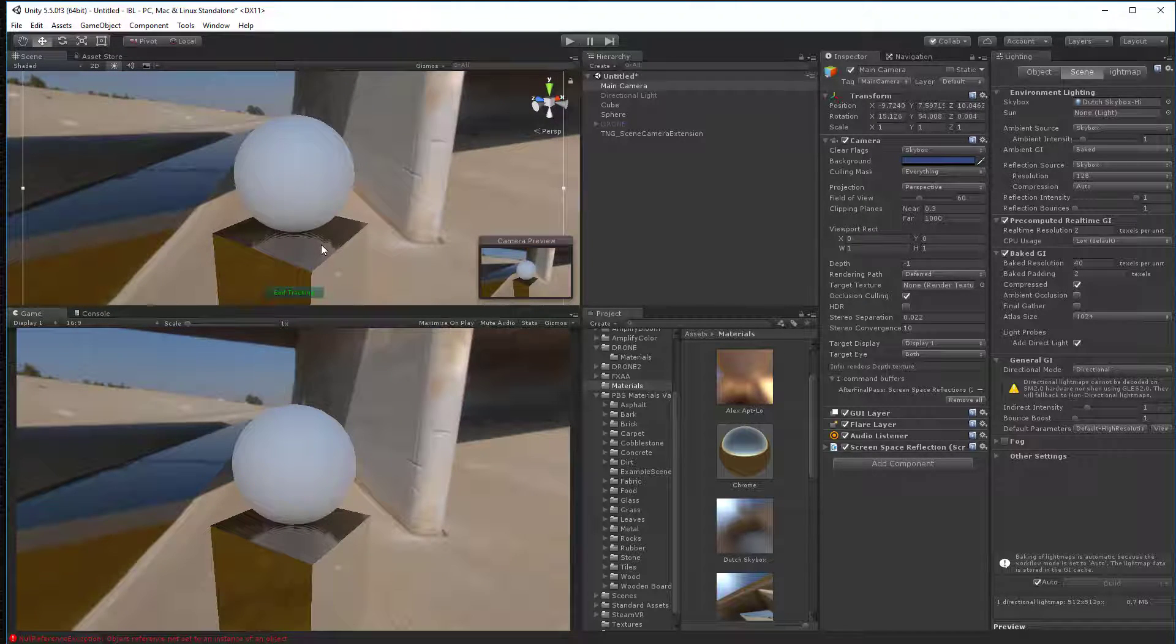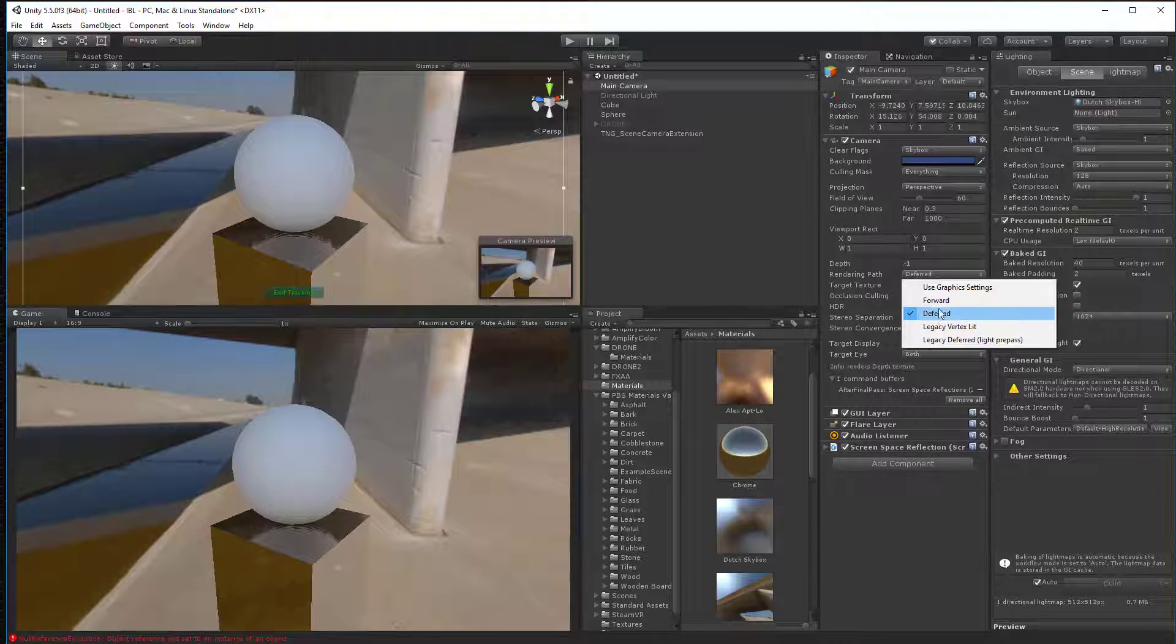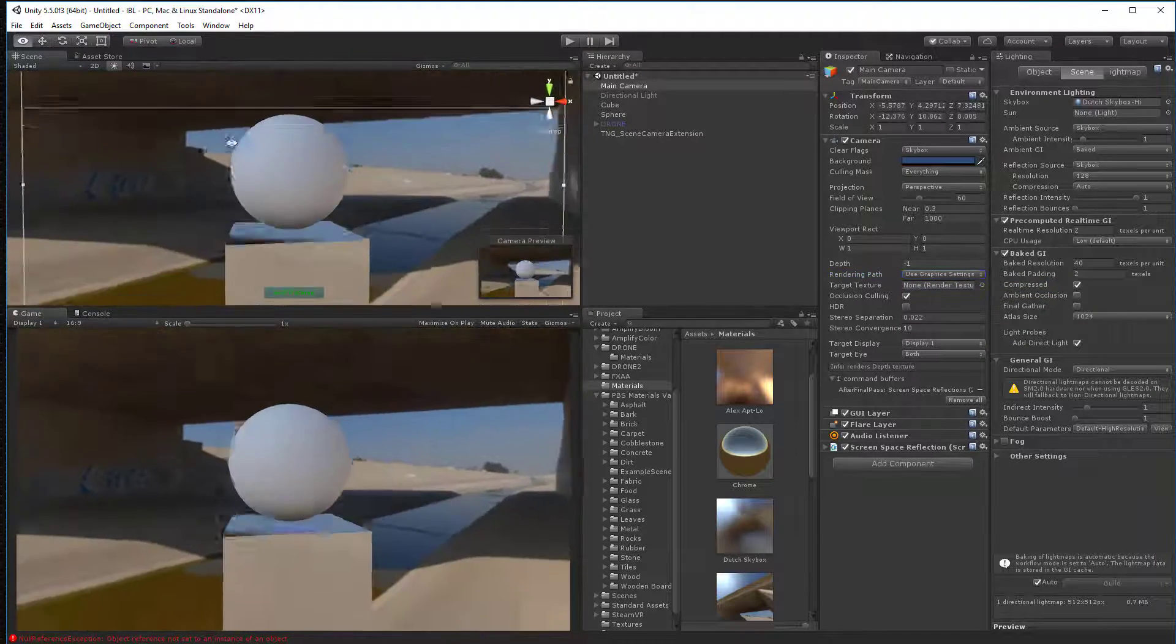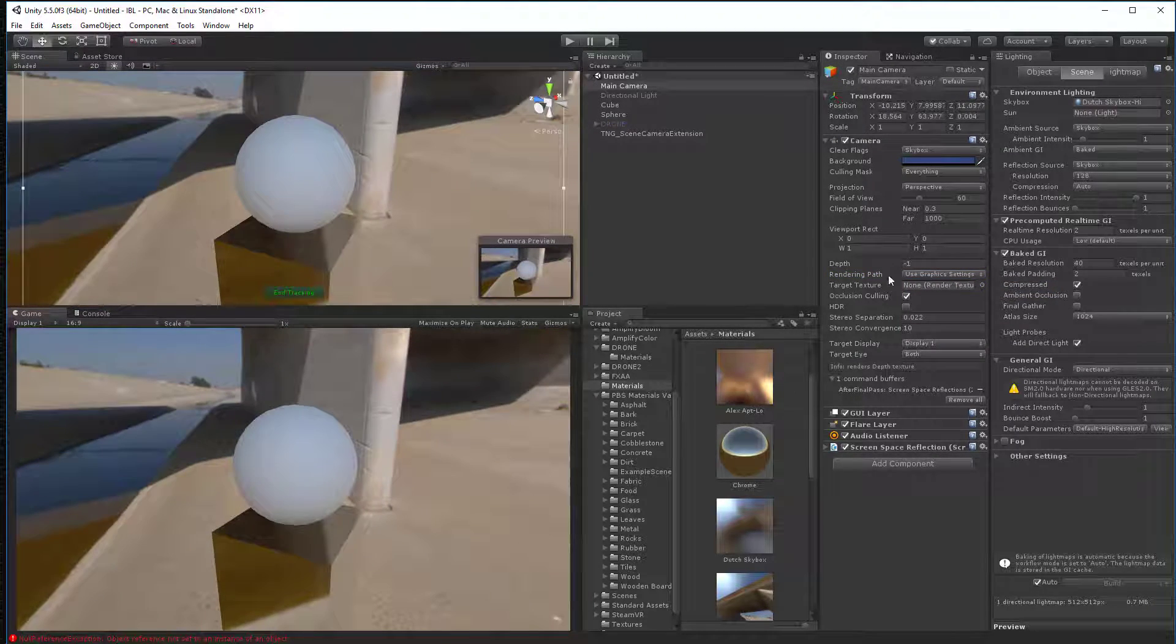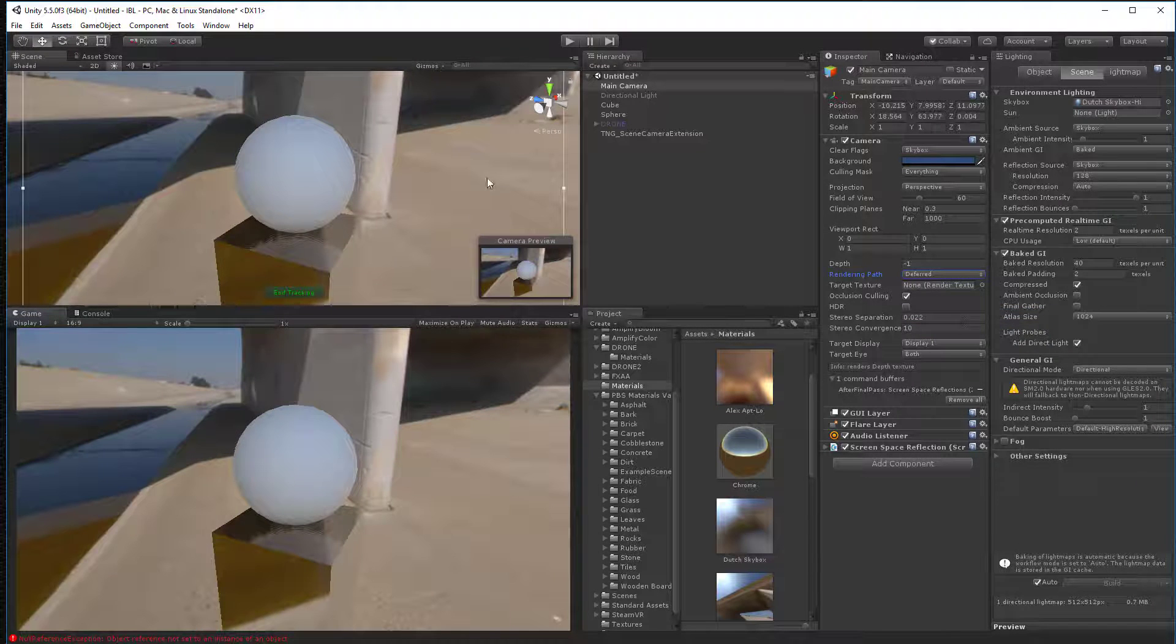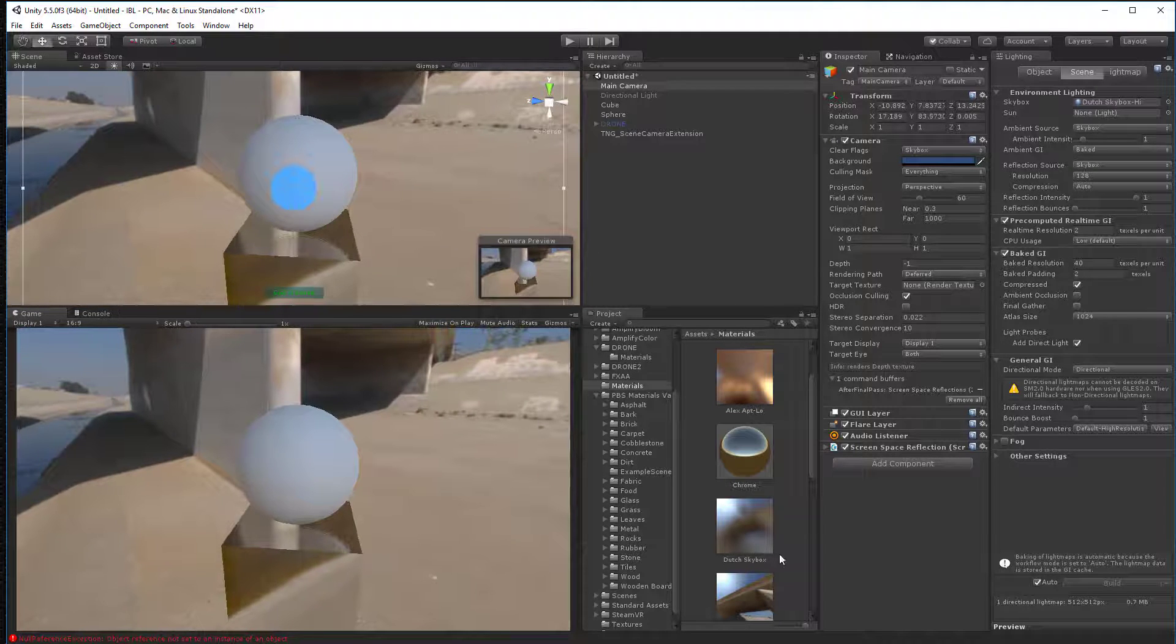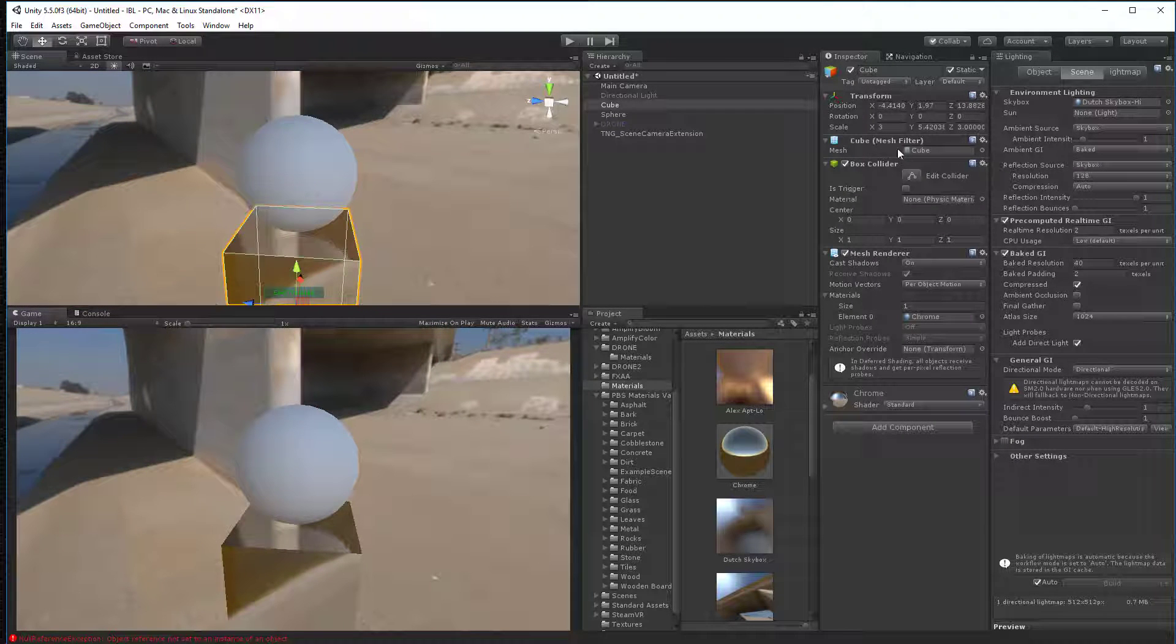You can see the reflection in the box. Now, if you don't see the reflection, you say, well, what happened? It's because you didn't have this rendering path set to deferred. If you get here and you don't see anything, it's because on your camera, you have to say deferred. And once you do that, you're going to see those reflections. Okay, so let's take this surface again.